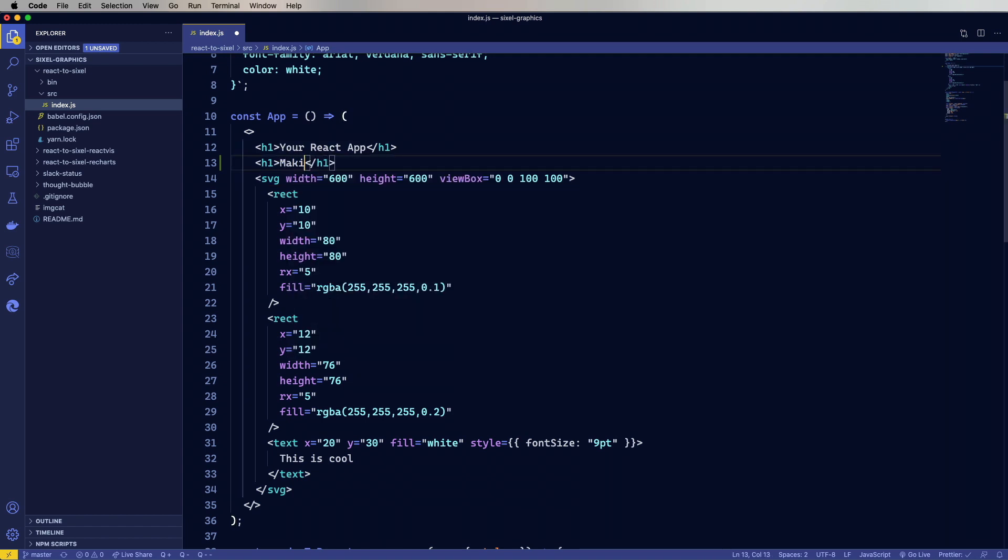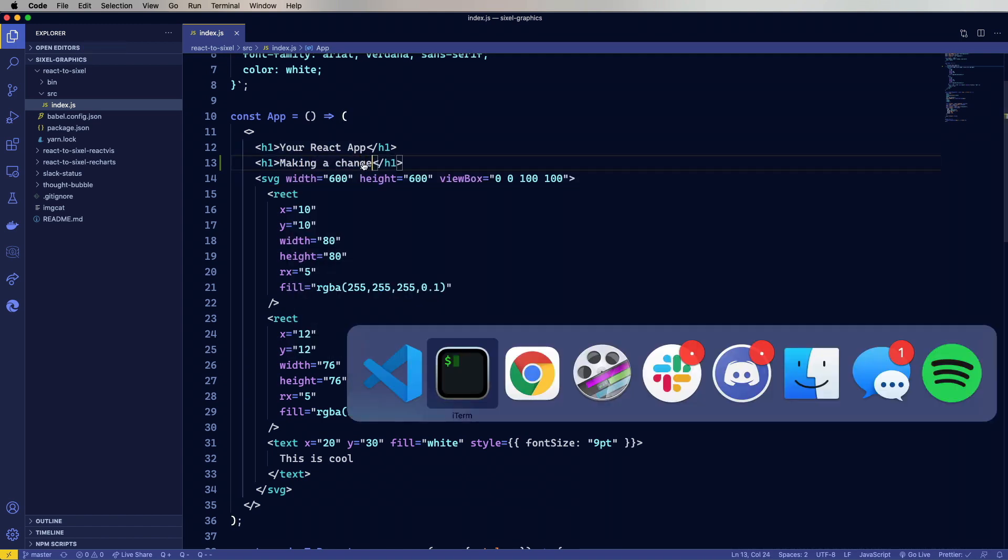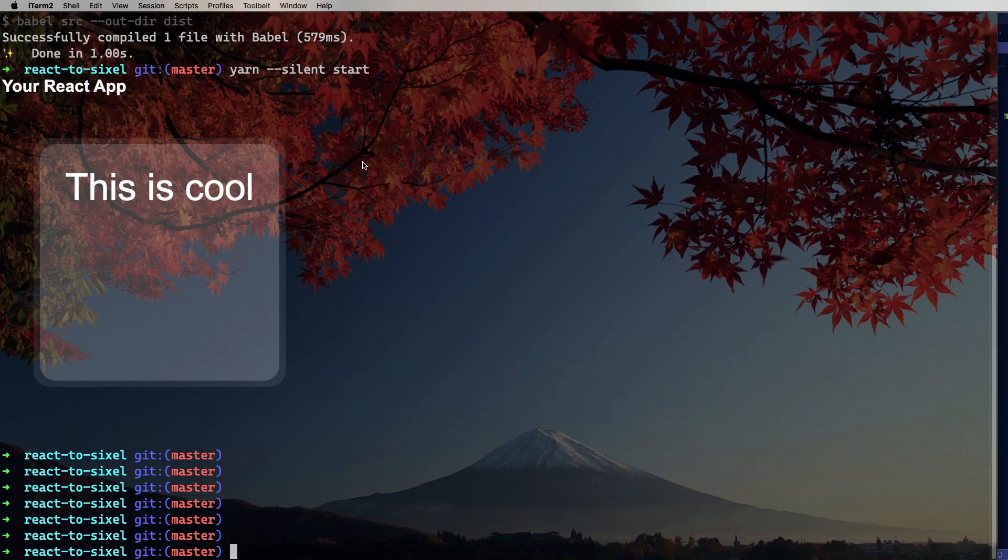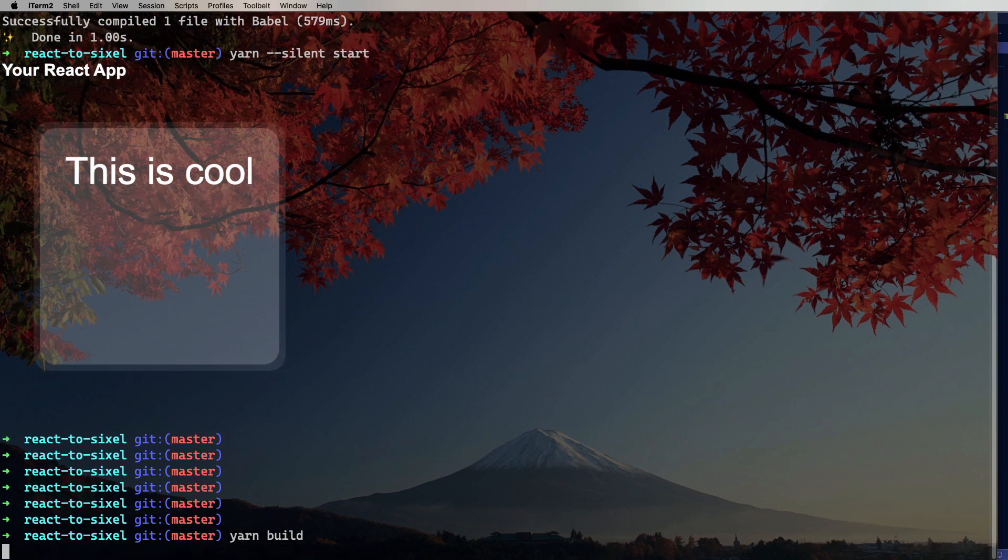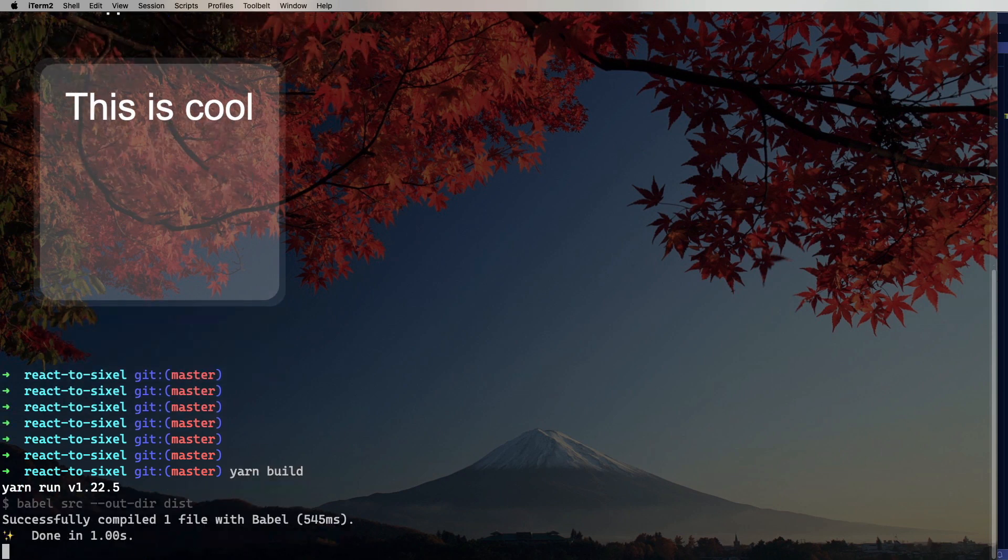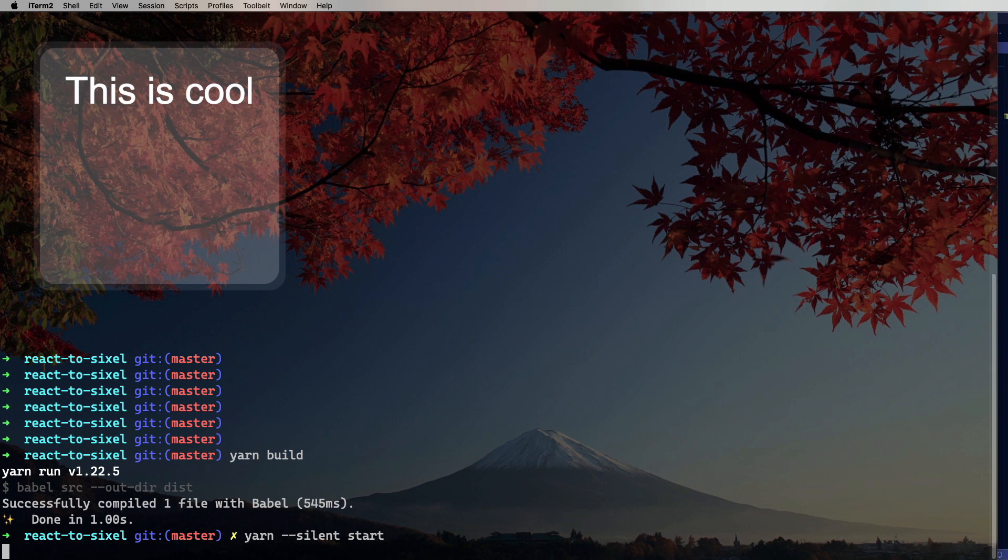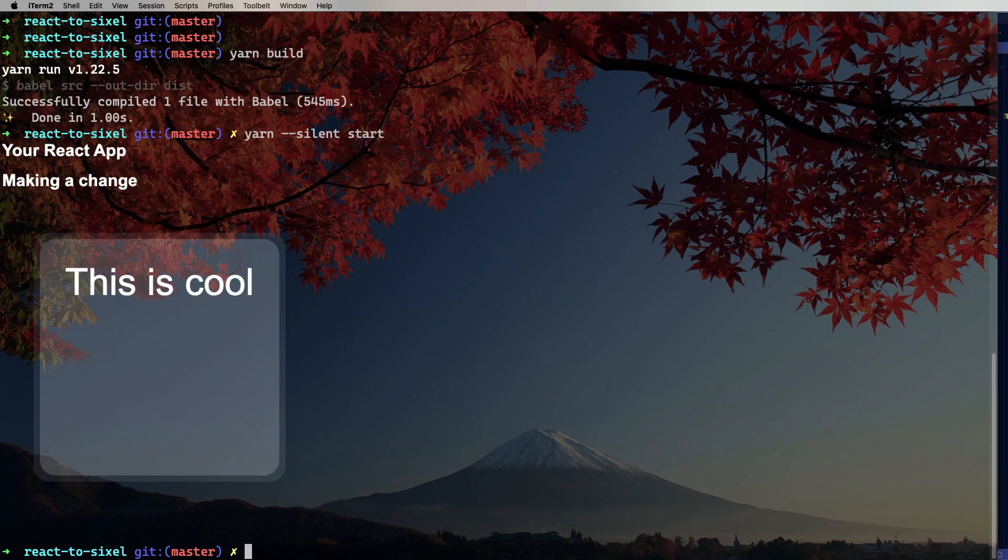So making a change. And again, we have to yarn build. Yarn start. And that's how easy it is to put graphics into your terminal using React. It's really cool.